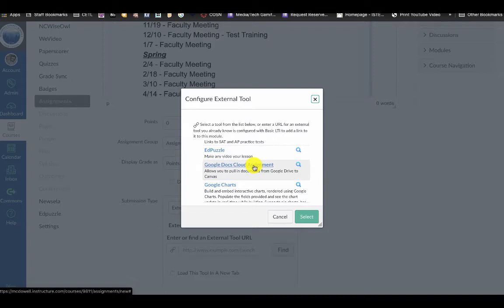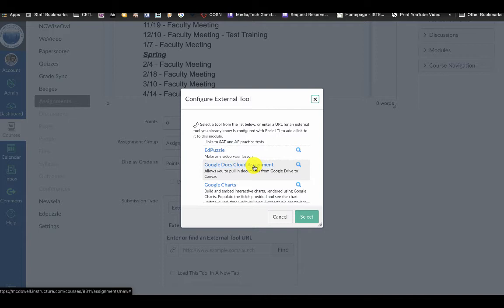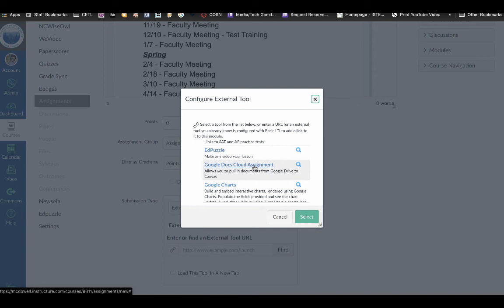So that is Google Assignments, formerly Google Course Kit. I'm Adam Weisman, so you can reach out to me on Twitter at @awisemannc if you have any questions about this. I look forward to hearing from you all.